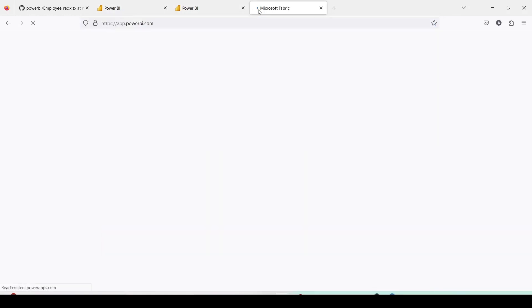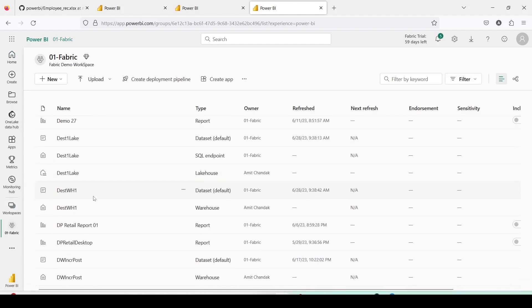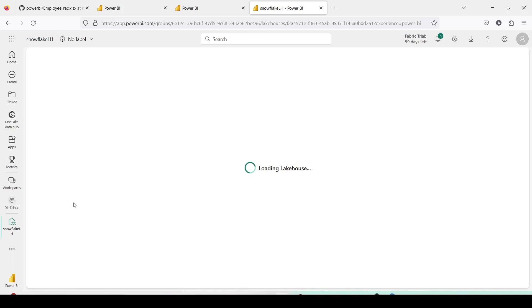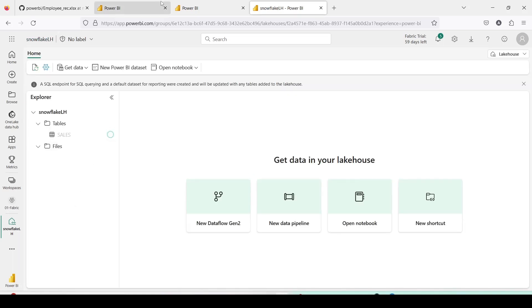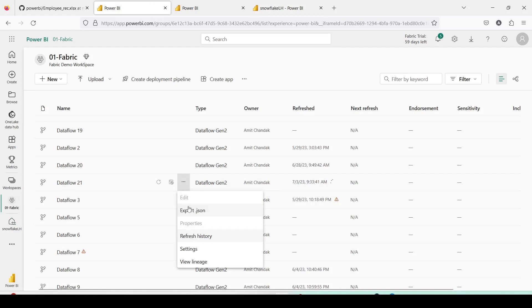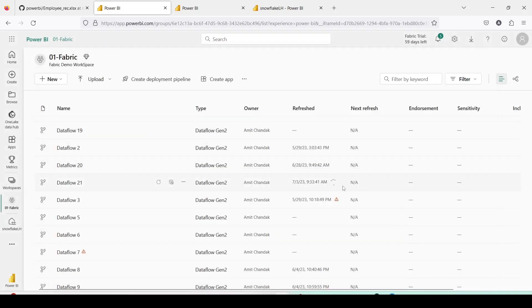While the data is loading, I open another tab to app.powerbi.com and navigate to my workspace '01 Fabric'. I open my Warehouse and also open the Lakehouse, which is SnowflakeLH. You can click on the three dots and select Refresh History to see what is happening. Right now it is in progress; once it succeeds we will be able to see all the data. It typically takes about one to one-and-a-half minutes for my data.